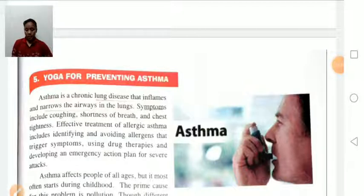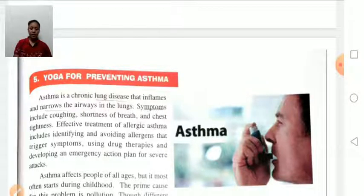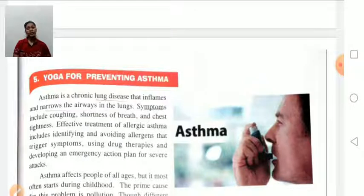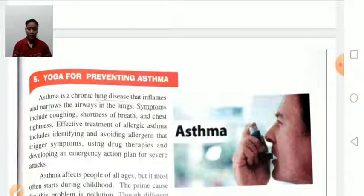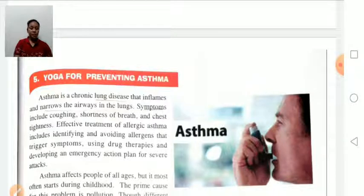Yoga for preventing asthma: asthma is a chronic lung disease that inflames and narrows the respiratory tract in the lungs, making the airway become blocked or narrow, resulting in breathing problems. Symptoms of asthma include shortness of breath, coughing, chest tightening. Causes include stress, air pollution, animal skin, hair, and feathers.